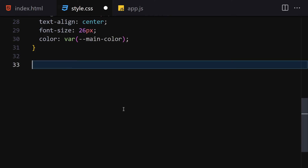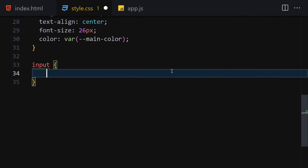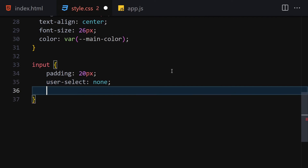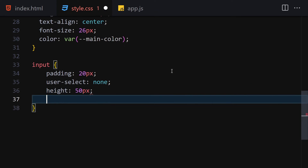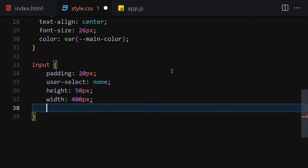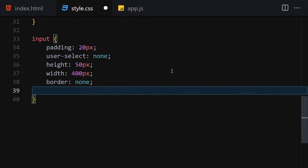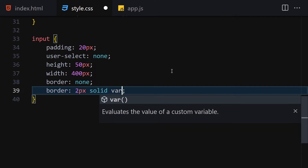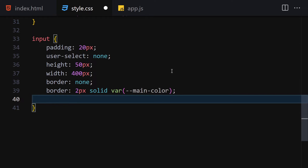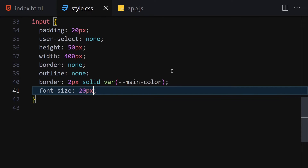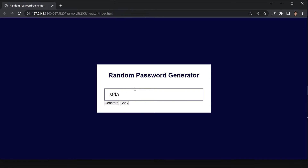Now let's style the input. Padding will be 20px, user-select will be none, height will be 50px, width will be 400px. Border will be none first, then we'll set border to 2px solid with our main-color variable. Outline will also be none. Finally, let's increase the font-size to 20px. Once saved, this is how it looks — we can write content inside it.